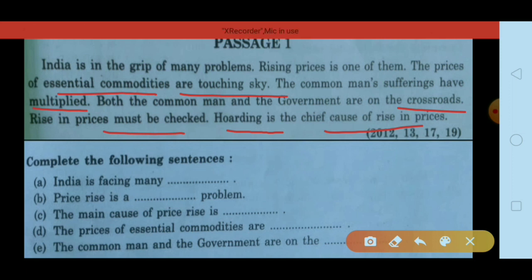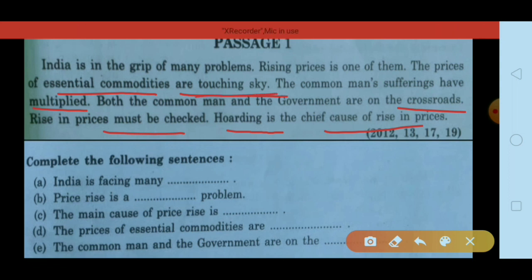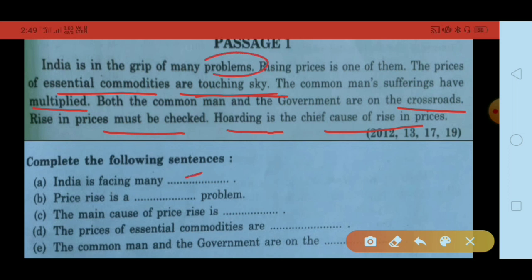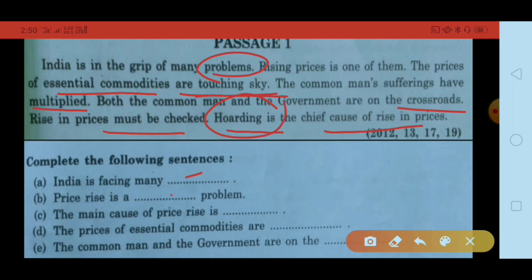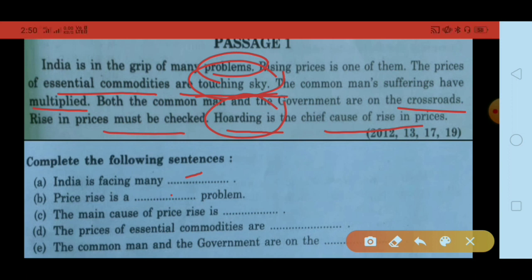यहाँ price rise के बारे में बात हो रही है जो बहुत बड़ी एक problem है। Commodities की prices आसमान छू रही हैं — touching skies। तो अब इसको solve करें: India is facing many problems. Price rise is a big problem. The main cause of price rise is hoarding. The prices of essential commodities are touching skies. The common man and the government are on the crossroads। इस तरह first passage solve हो गया।